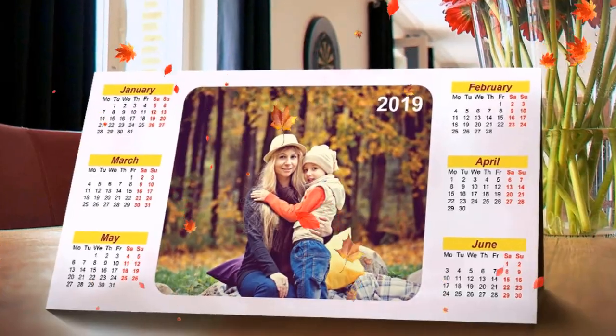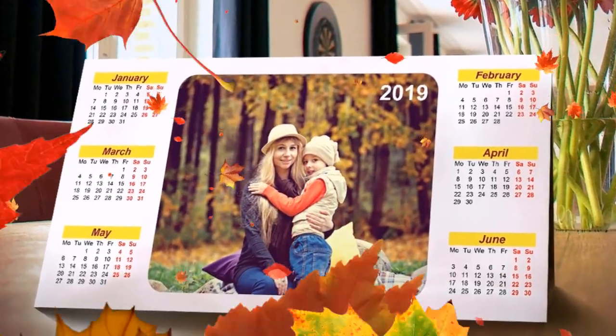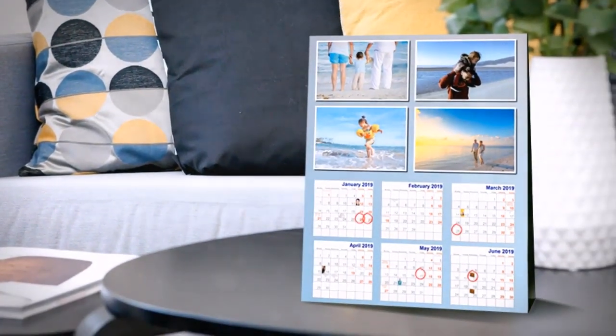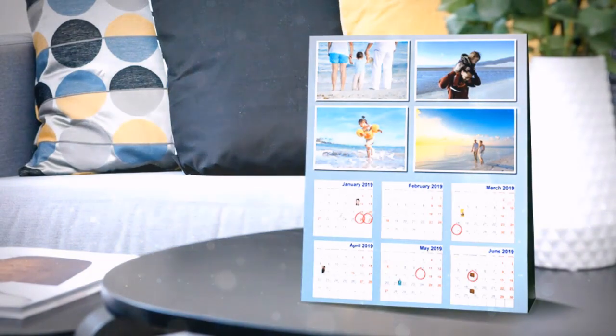In this video, we will show you how to make a desk calendar in a few simple steps using Photo Calendar Creator.